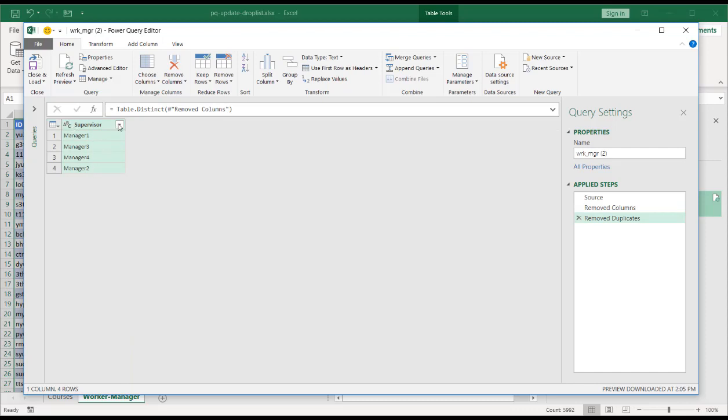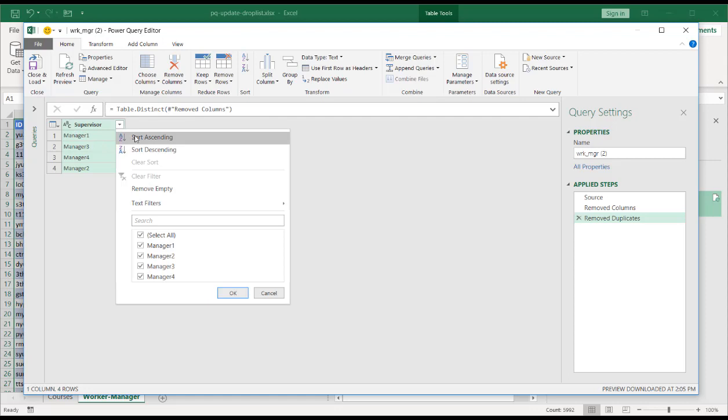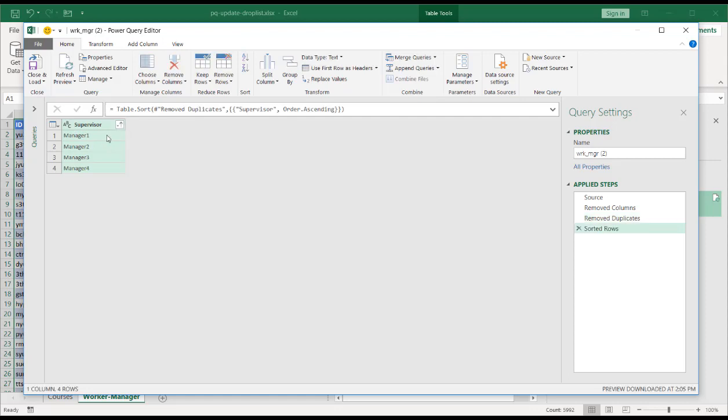Might as well sort this too, sort ascending. So I have manager one, two, three, and four. Let's title this. We will call this manager list.